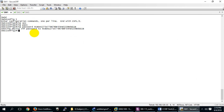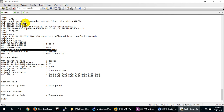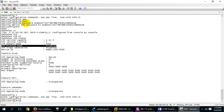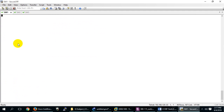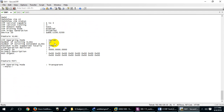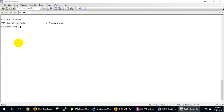To configure VTP pruning, come here to configuration. By default, pruning is off. If I say 'show vtp status', pruning is disabled by default. The good thing is you don't need to go to every switch and enable it — just enable it on the server switch. Let me enable VTP pruning. Now let me check 'show vtp status' — VTP pruning is enabled. It will also enable on switch 2 and 3 automatically.